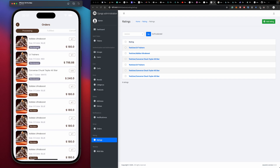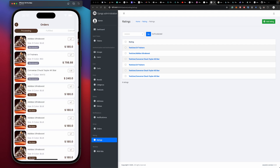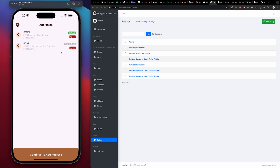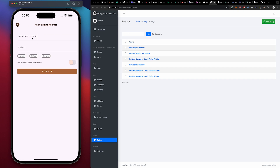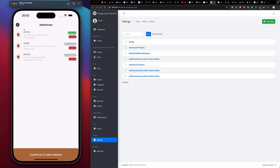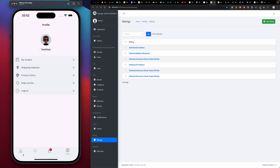When it comes to our shipping address, we can add and delete addresses. For example, this address can be deleted. Let's add another address — give it a phone number, a random address, assign it, and submit without making it a default address. This is the address we just added. To delete, we just press delete and our addresses get refreshed.